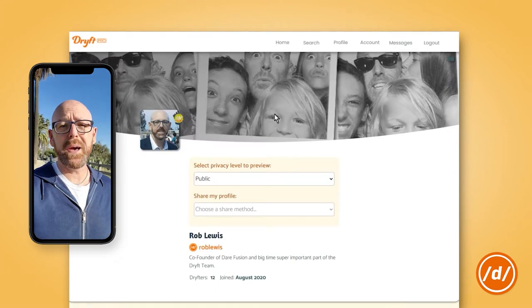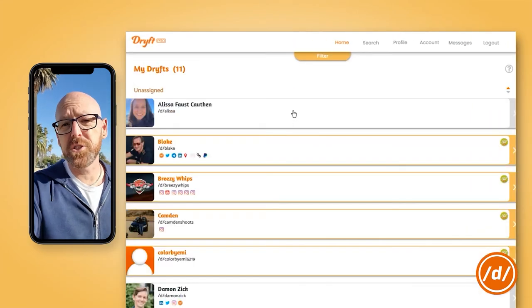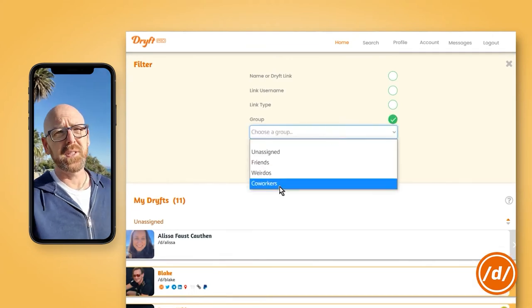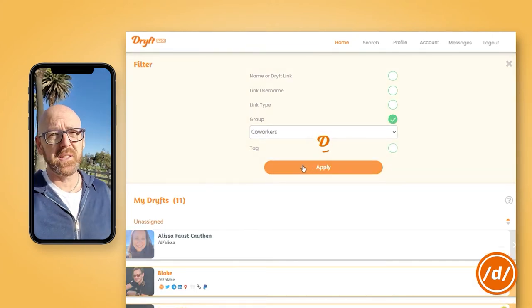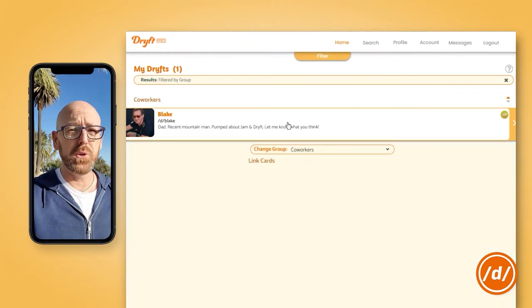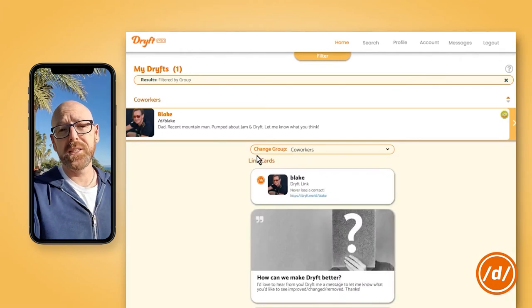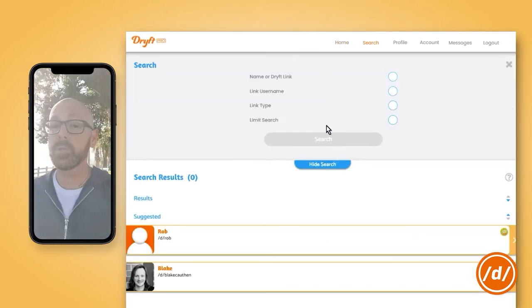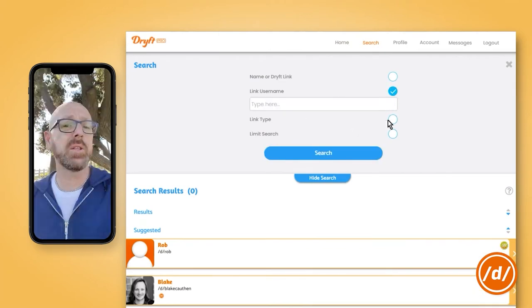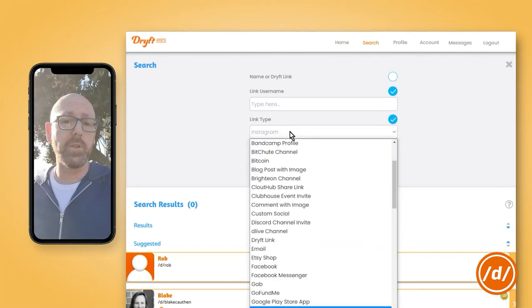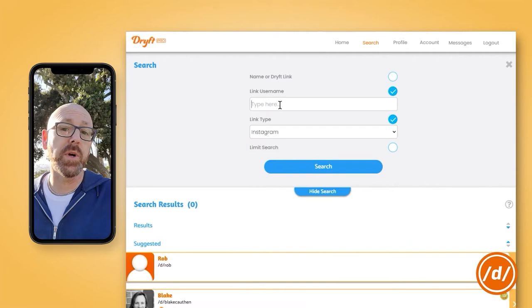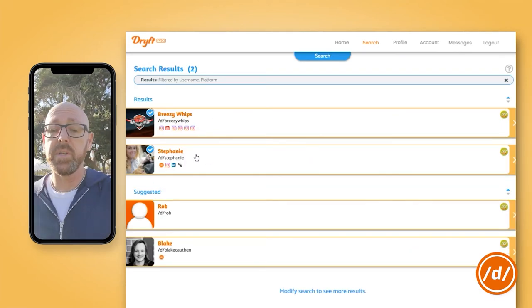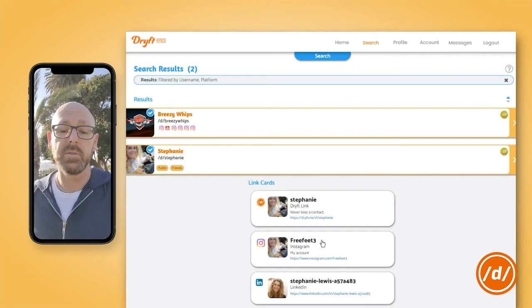Because Drift was built as a way to back up your audience, one of our most powerful features is our contact list. You can use the filtering system to search for friends or followers based off of the platform they use, the username, or even groups and tags that you create. For pro users, Drift also has powerful search features. You just search for what you know — plug in the usernames that you know, and if they've created a link card for that on Drift, you'll find them.